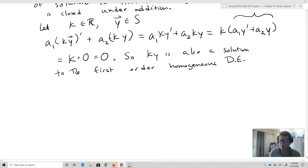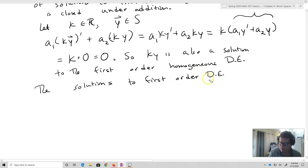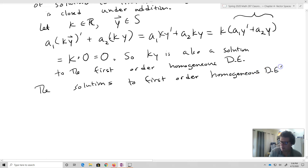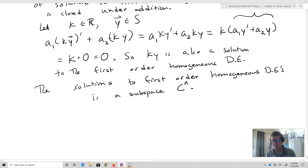What that means is that the solutions to first-order homogeneous differential equations form a subspace — specifically a subspace of C(N), the space of differentiable functions. That's kind of neat: sets of functions can actually be thought of as vector spaces.